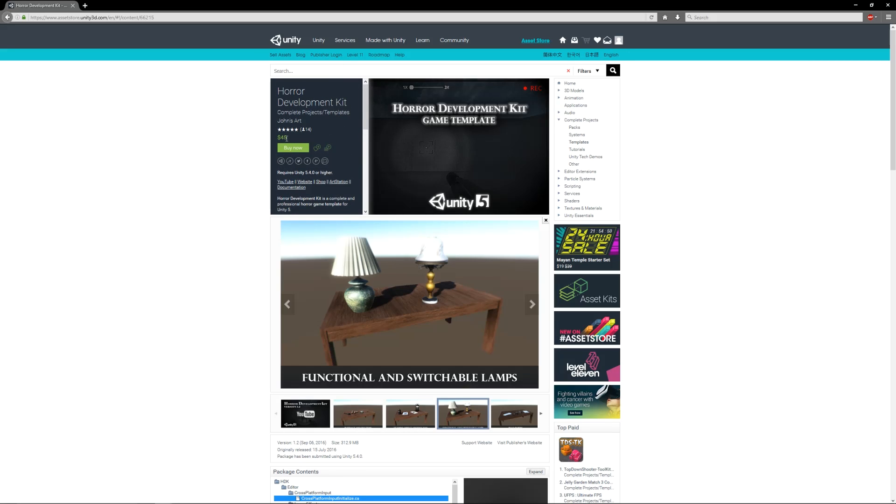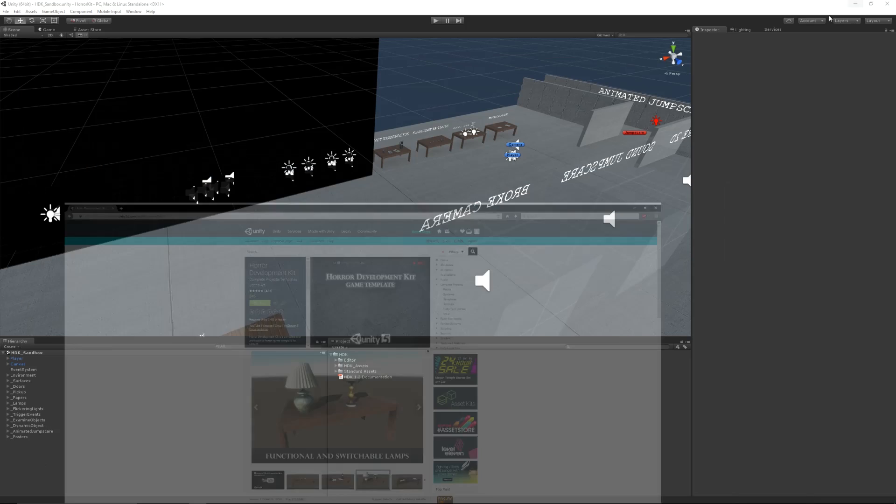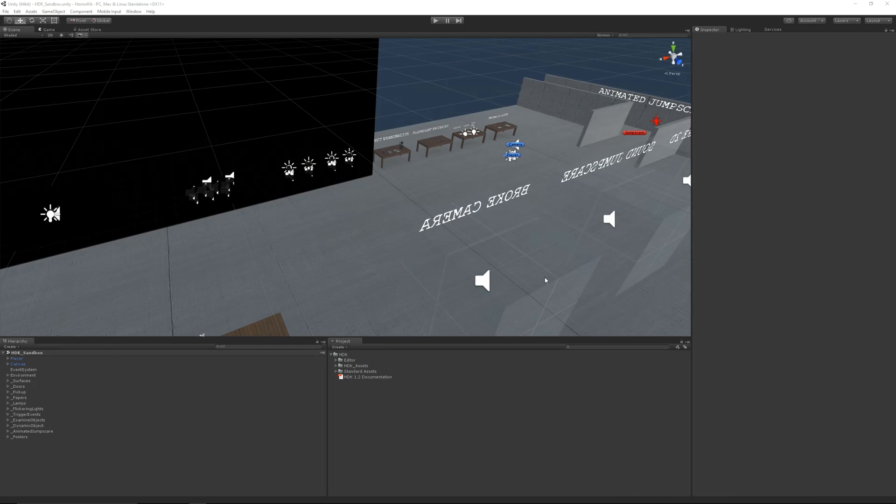For the $45 asking price, depending on your currency, it's really a drop in the ocean for what you get. When you bring the Horror Development Kit into Unity after importing it from the Asset Store...